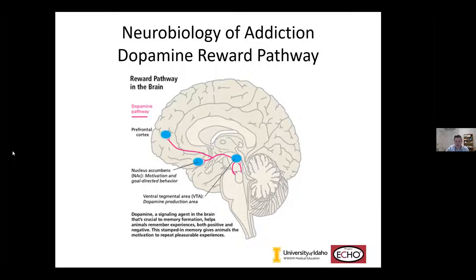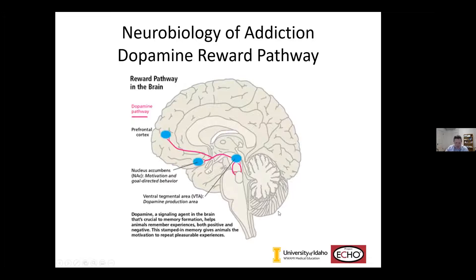The prefrontal cortex is the front, thinking part of the brain. Deeper brain structures house the ventral tegmental area, nucleus accumbens, hippocampus, and amygdala. The cerebellum is in the back, and the anterior cingulate gyrus is in the anterior portion of the cingulate. These are the key areas involved in addiction.